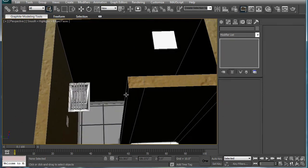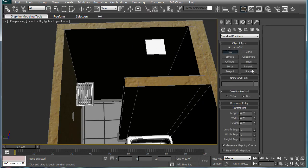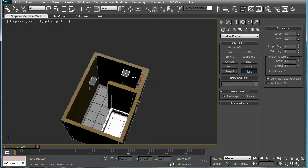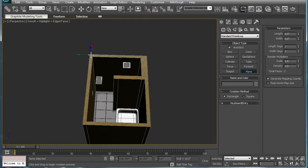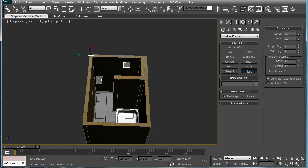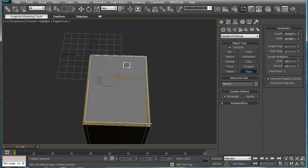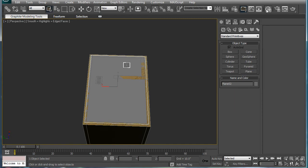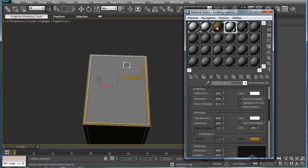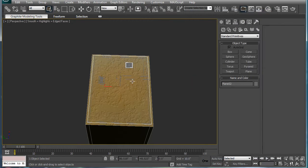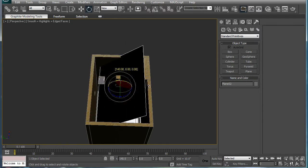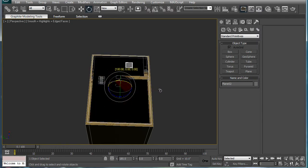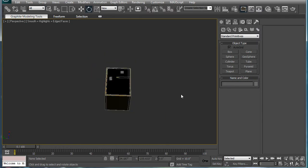Let's add a little ceiling over here — a plane. Give it that material as well. Rotate it 180 degrees.